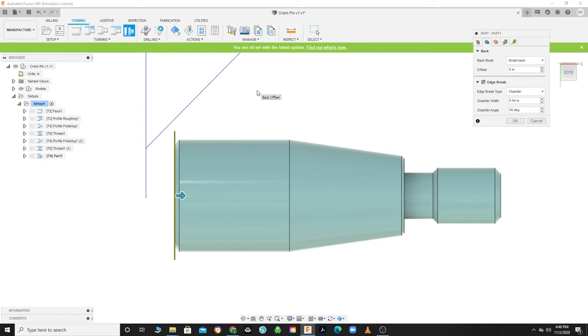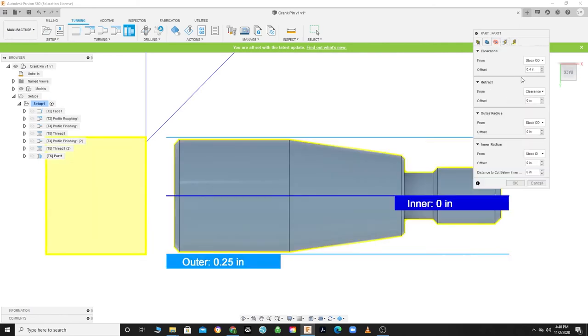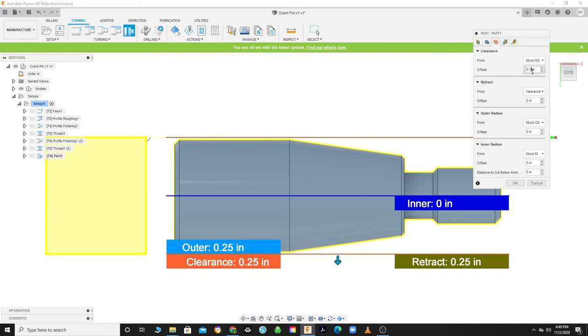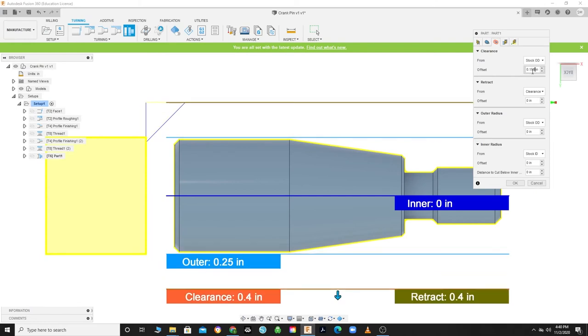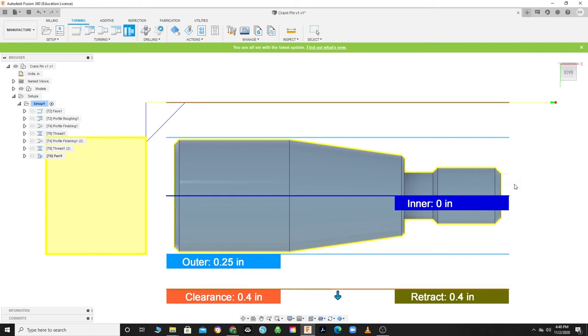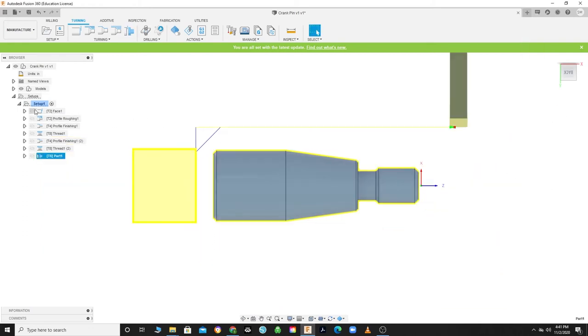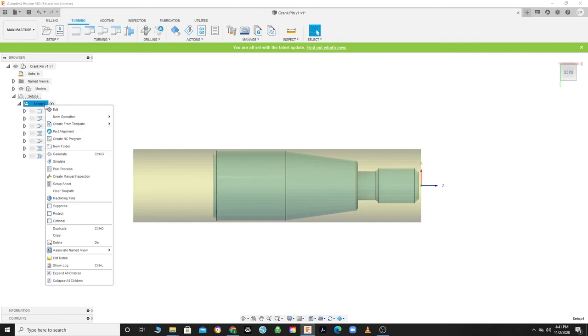Let's lower the chamfer width to 15 thousandths and click on the Radius tab. Change your clearance offset from Stock OD to 150 thousandths to minimize the toolpath but still allowing enough room to extract chips and avoid tool collision. We don't need to change anything else, so click OK to save the changes.